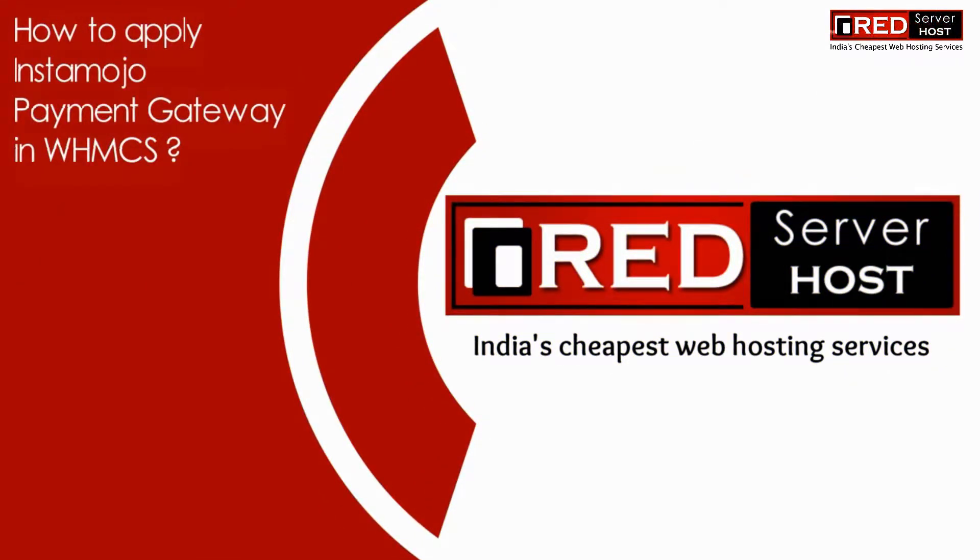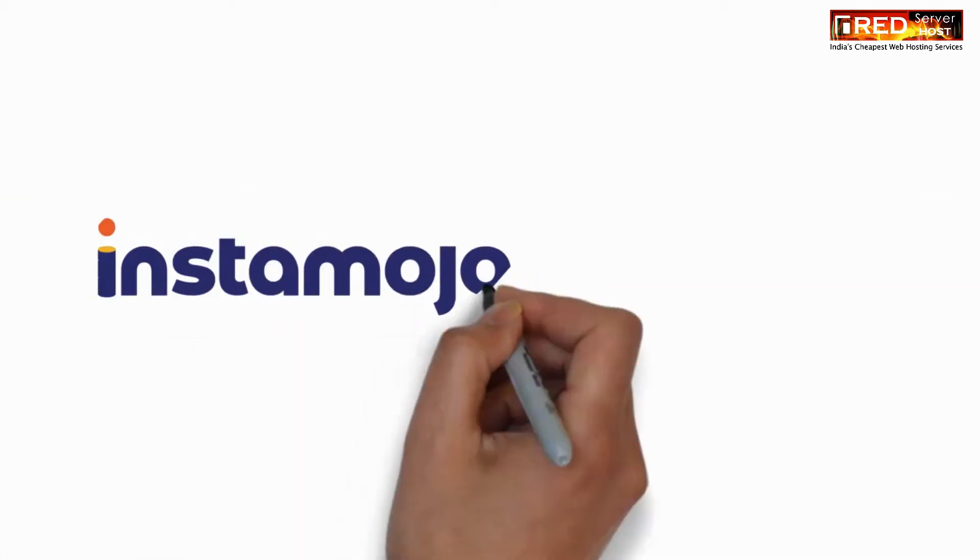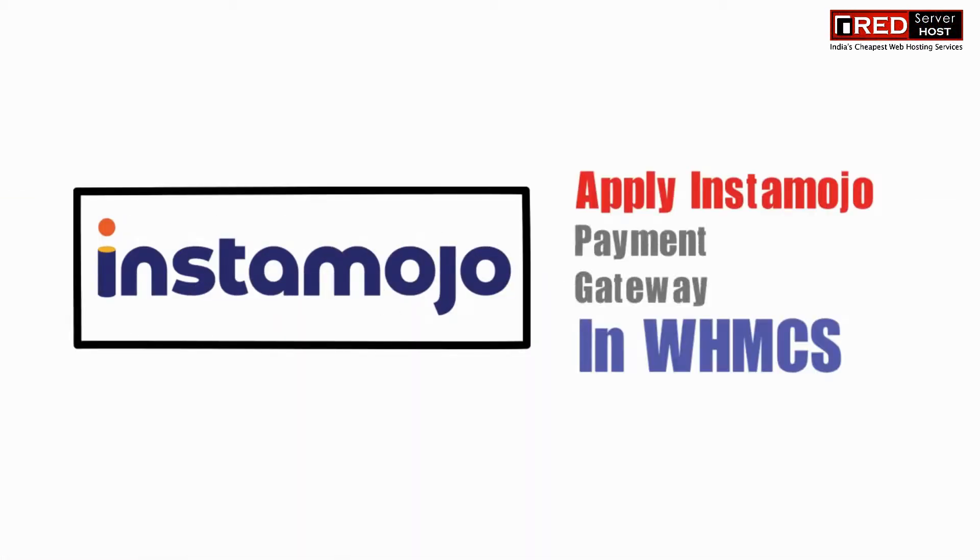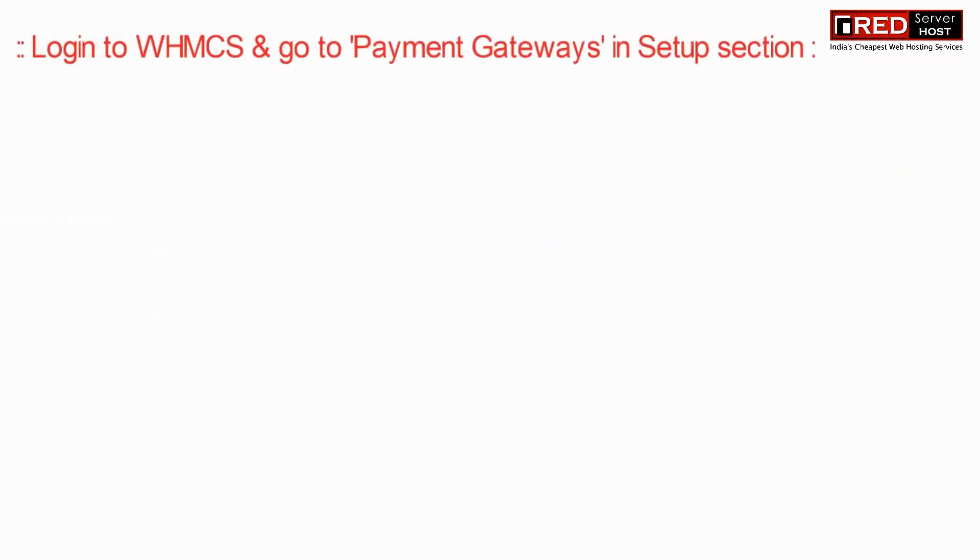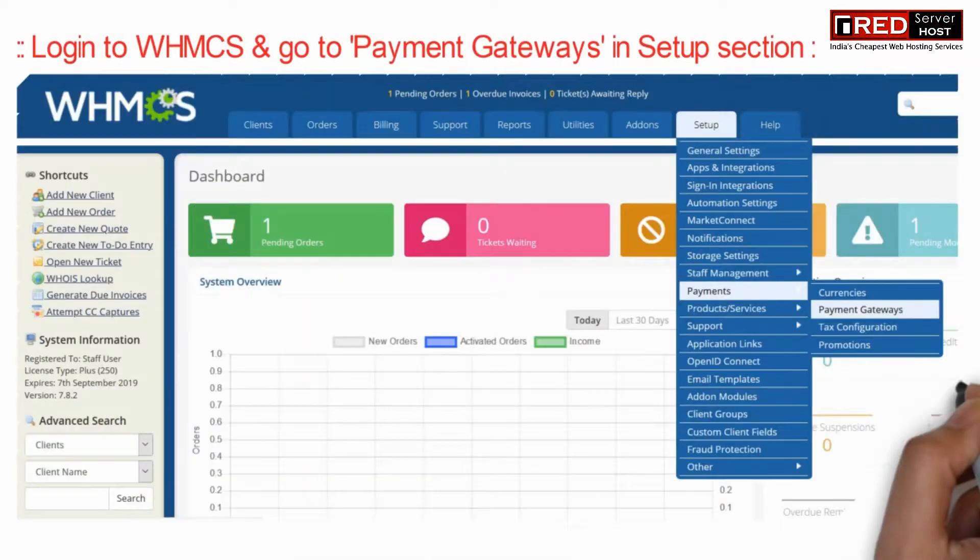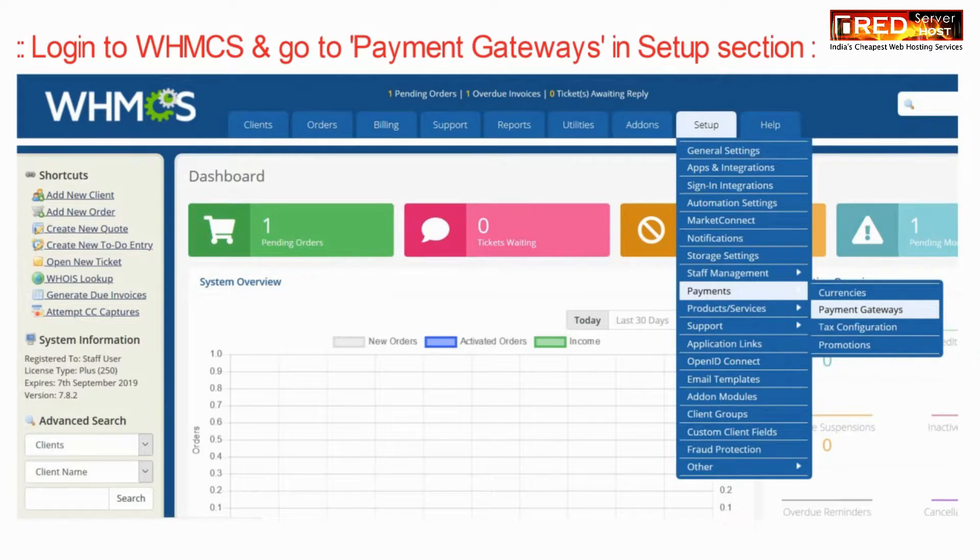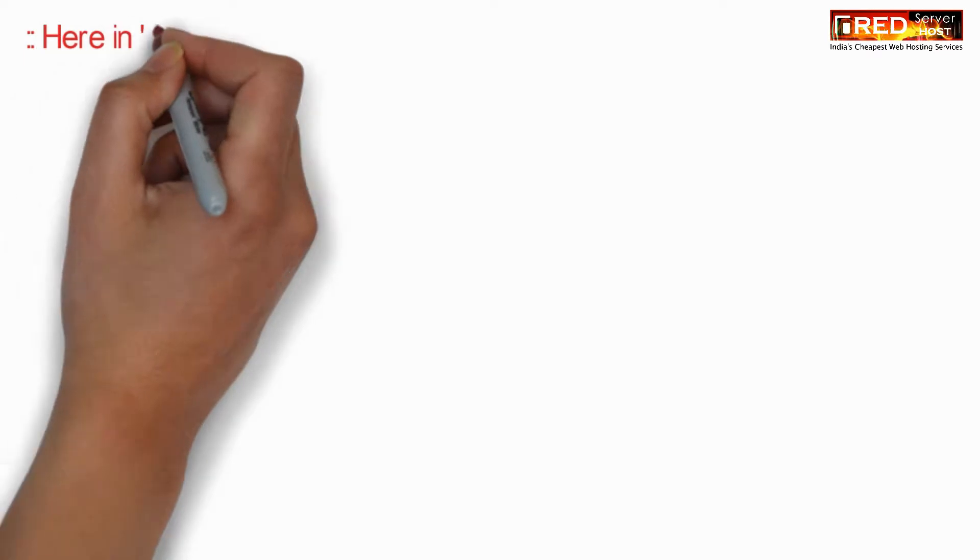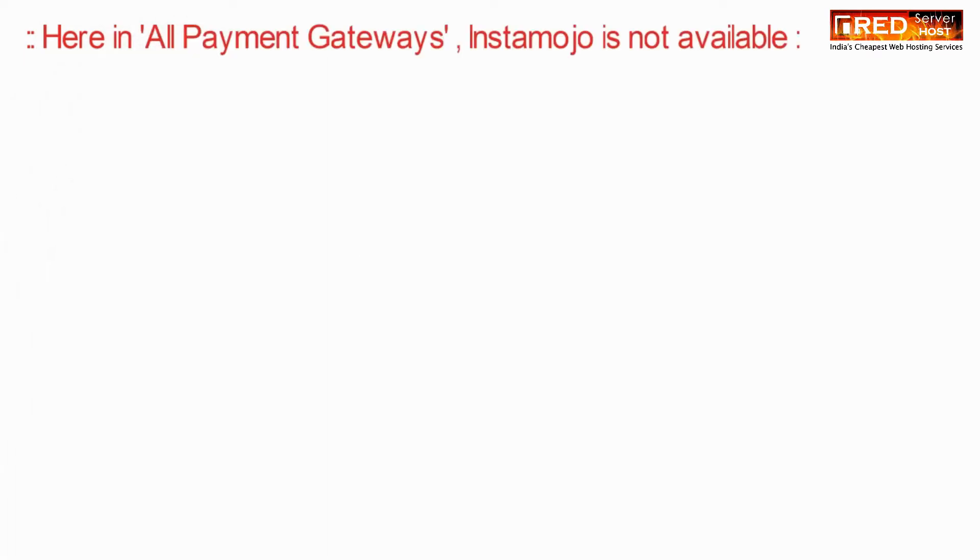Today in this video we will learn about how to apply Instamojo payment gateway in WHMCS. For that, login to WHMCS and then go to payment gateways section under setup.